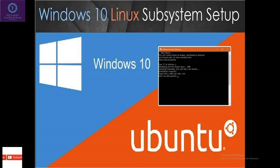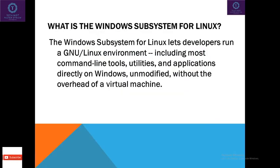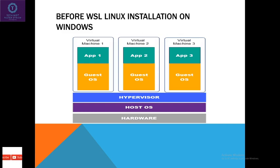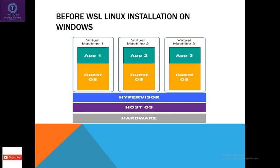Before WSL, if you want to install the Linux operating system on Windows OS, how we used to do? We had a hardware, on top of the hardware we had an operating system say Windows Server 2000 or Windows Client like Windows 10. On top of that there was a hypervisor operating system, either hypervisor role or we used to install a third party tool like VMware Workstation or Oracle VirtualBox.